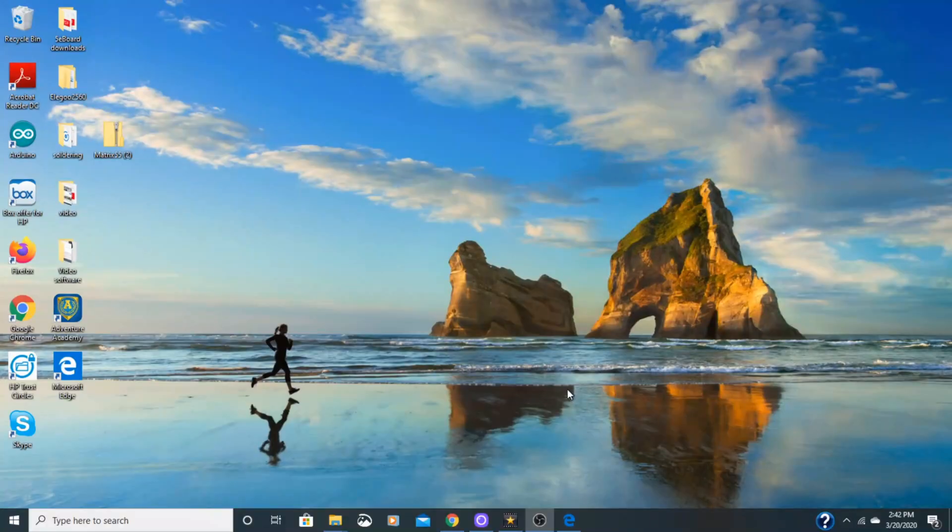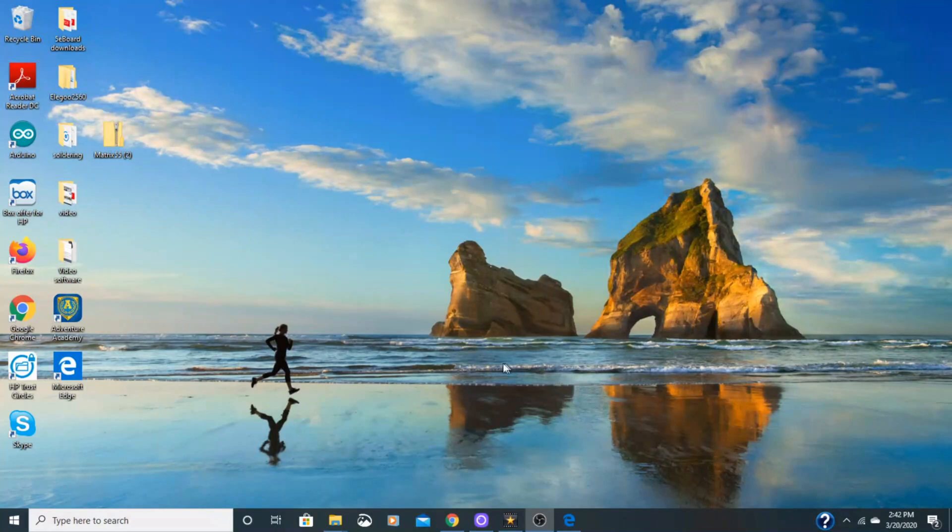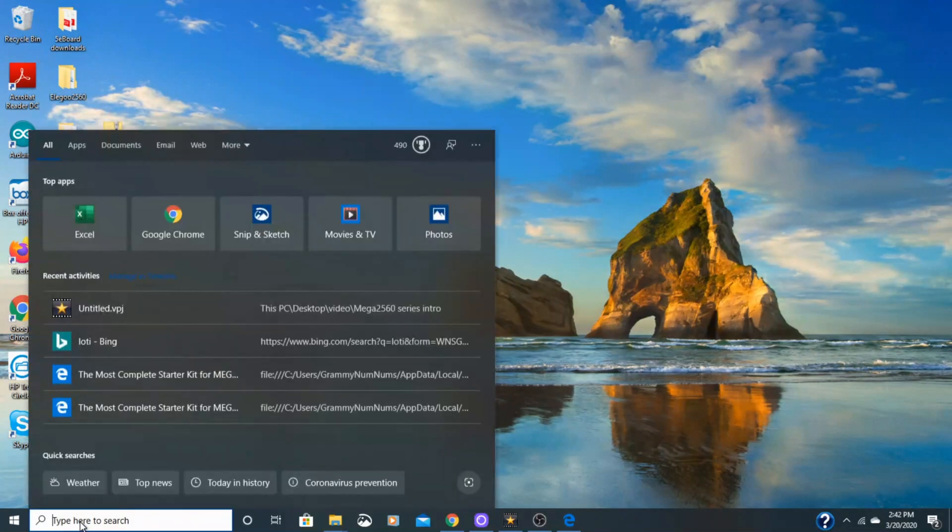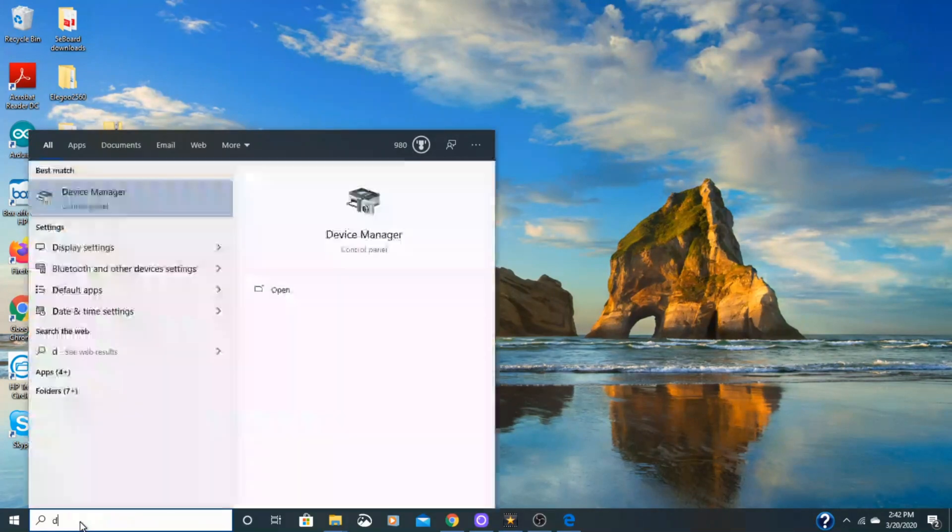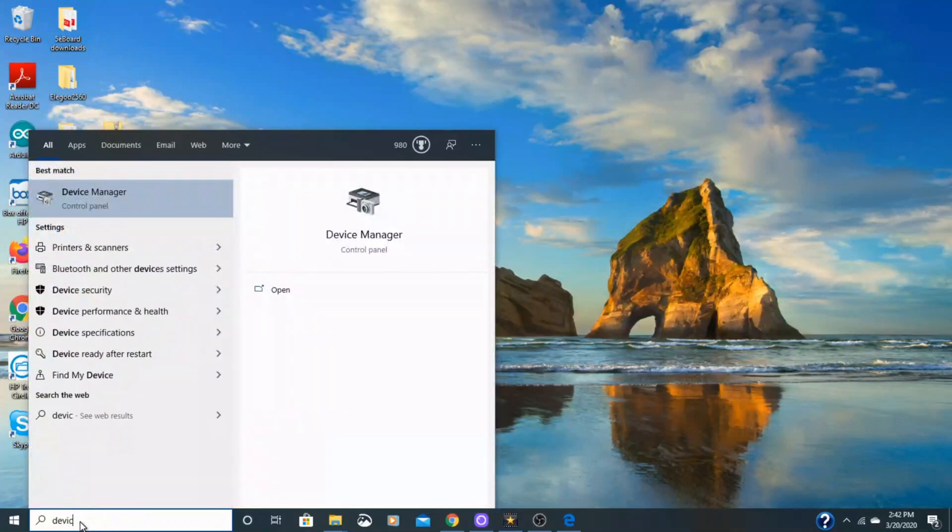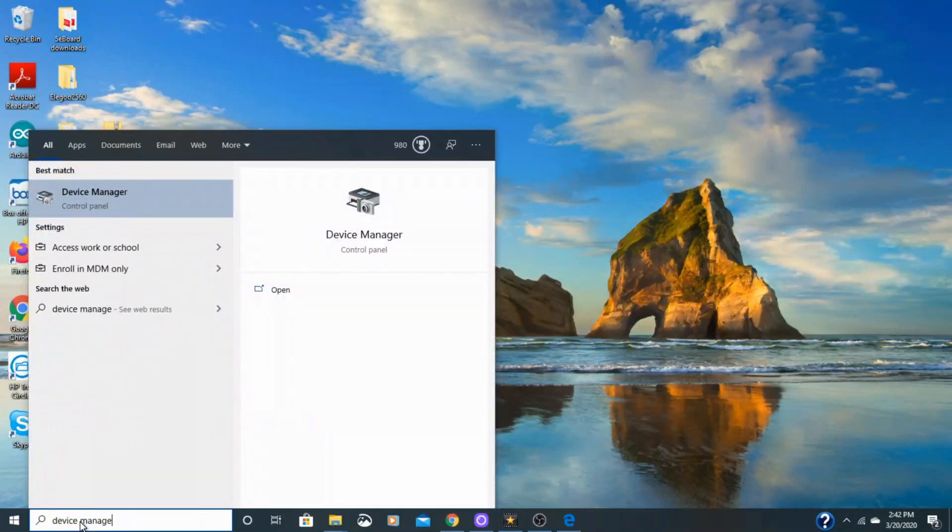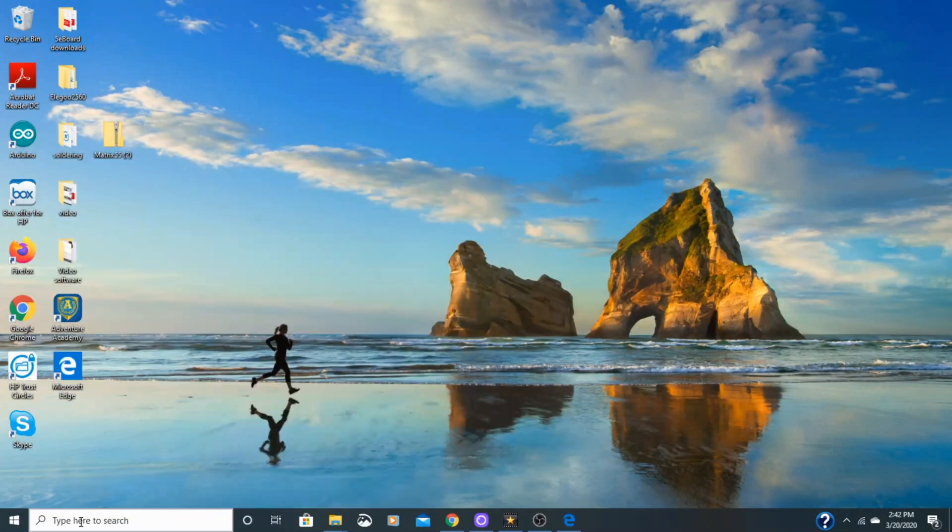When you plug in your device, you might be prompted to search for drivers through Windows. Just click out of that. The best way to do that is to go through your device manager. And I like Windows 10 because I can just go down here and type in device manager rather than going through control panel.